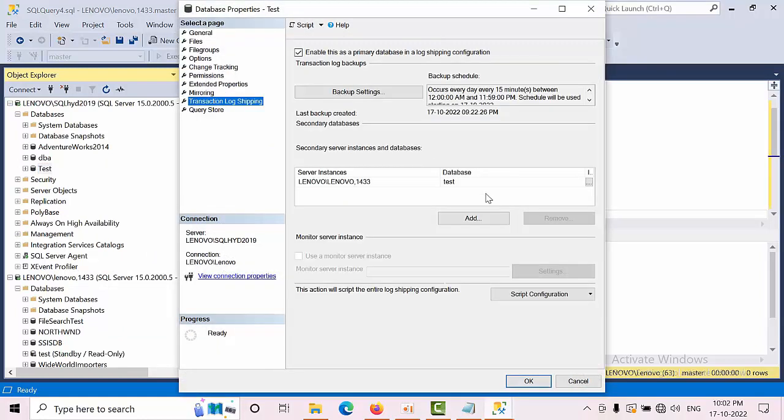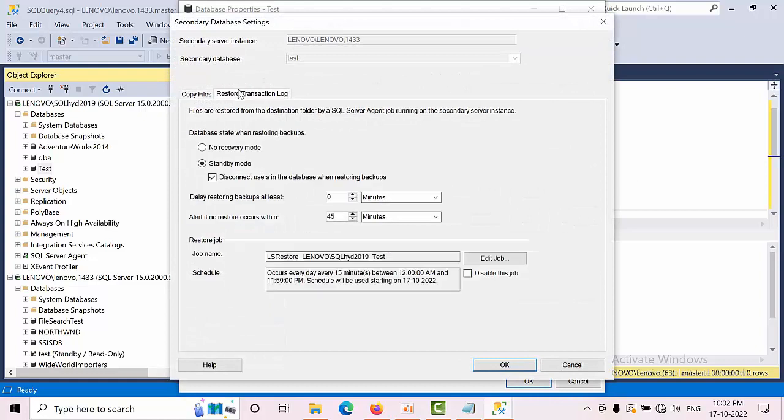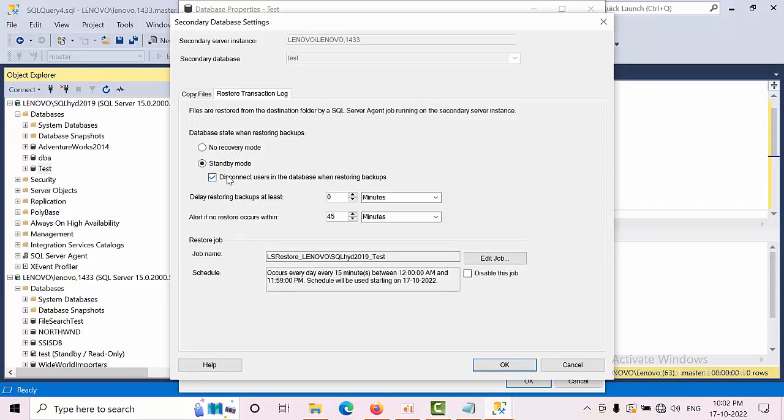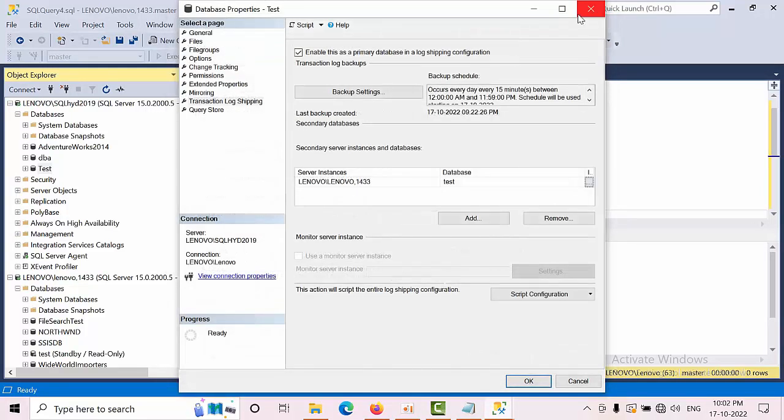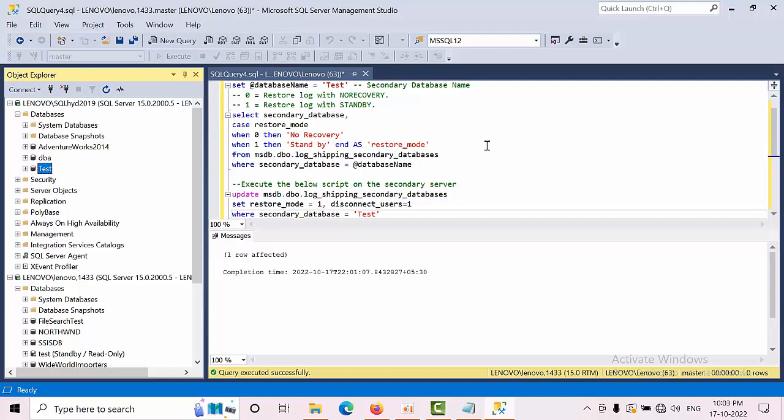Select Transactions, then Secondary. You can see it changed from previously being in no recovery mode to now being in standby with disconnected users. This is how you can change the secondary database's restoring mode using T-SQL commands from the secondary instance where the graphical user interface is not available. I hope you like this video. Thank you, bye.